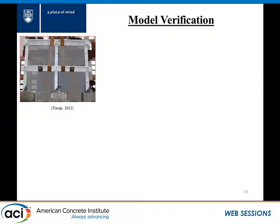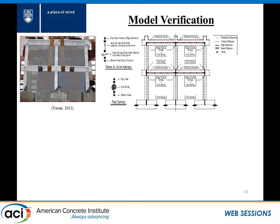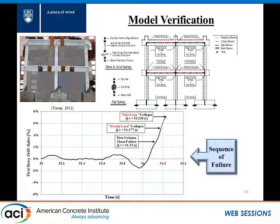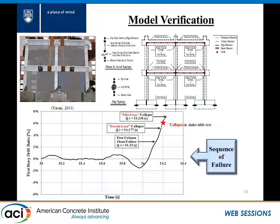We had to verify this. We chose a shake table test done at NCRI — a two-story, two-bay frame. Our numerical model was built based on those primary components with the system-level collapse as well. Looking at the sequence of failures, we see at about the 34th second we have the first failure in one of the columns, and then we have a gravity load collapse. If we remove this gravity load collapse, at a little bit higher drift, we would have a side sway collapse. The test results showed the gravity collapse happens at this stage — our model does a pretty good job simulating collapse and capturing this very complex behavior.